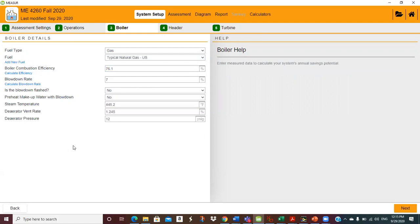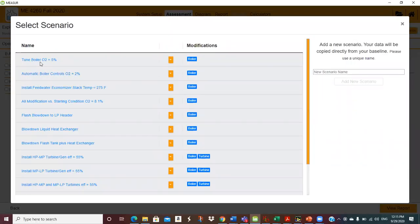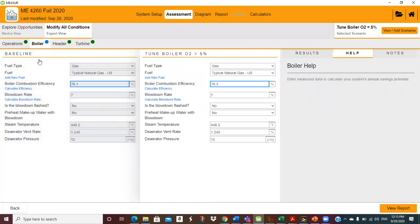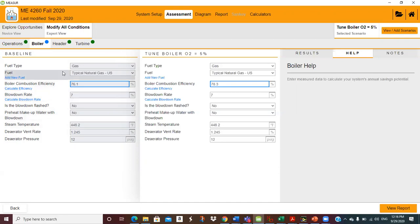Now let me go to my assessment and look at scenarios. So this is the first one — tuned boiler to 5% oxygen. So from 76.1% going to 78.3%, hopefully nothing changed. When you've got a lot of these scenarios, sometimes you wind up running numbers you don't think you're running, so it's always good to take a little time and make sure. I think that's correct. Let me check the header — look at my pressures.